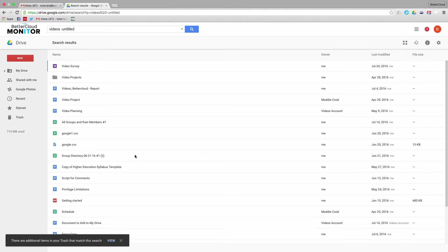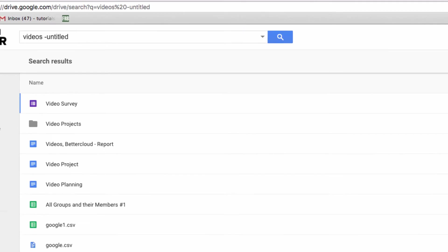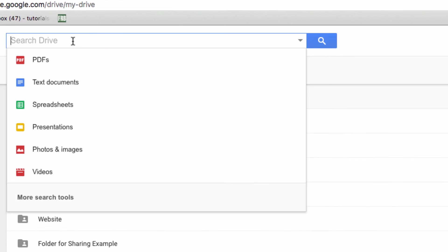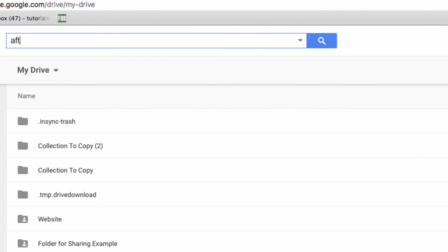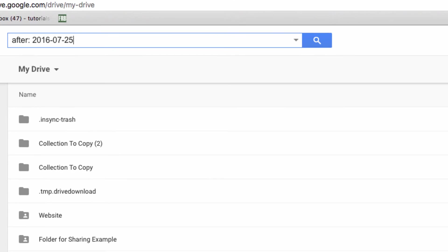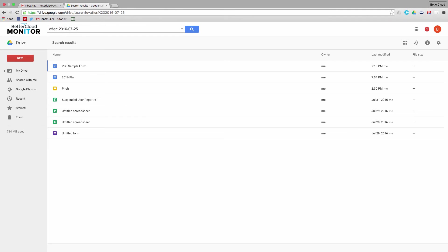Finally, I can search by a specific date range. Using the operator AFTER, I can see every document that was edited after last Monday. So I'll search, and you'll see that I've drastically narrowed down my search options, making it much easier to find the file that I'm looking for.